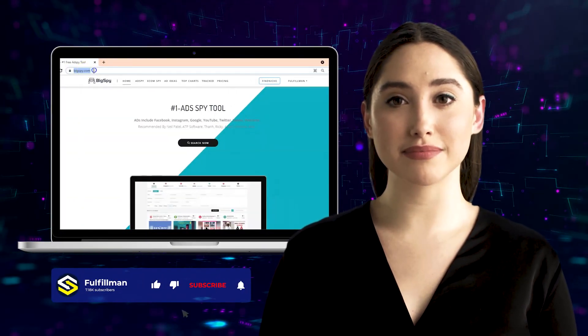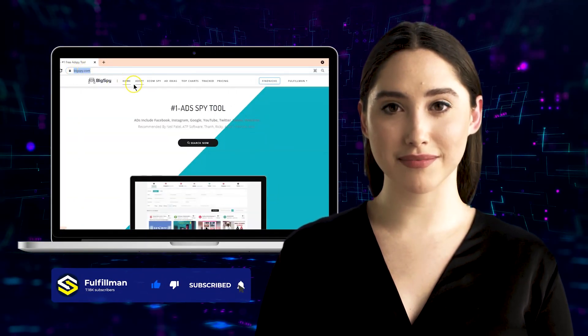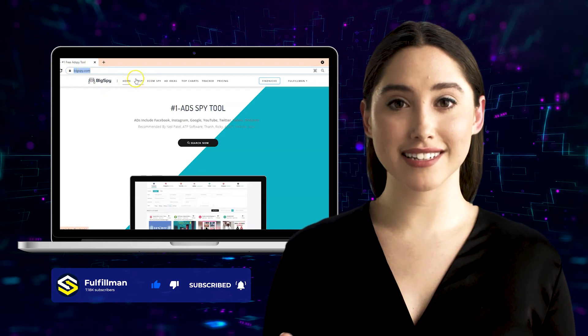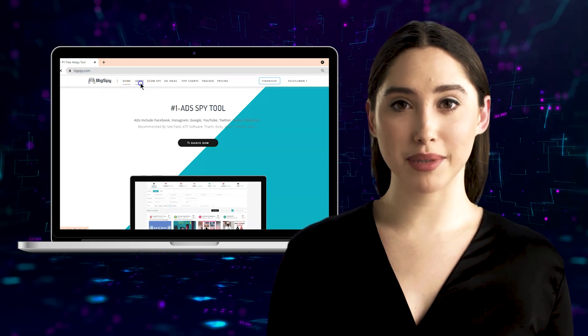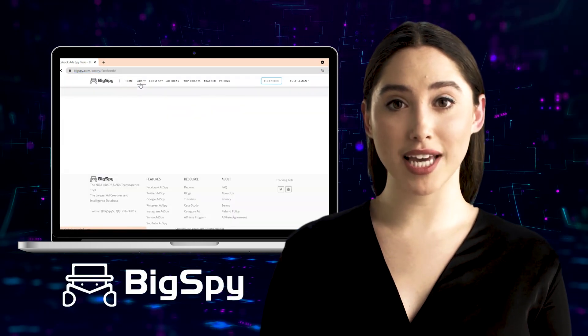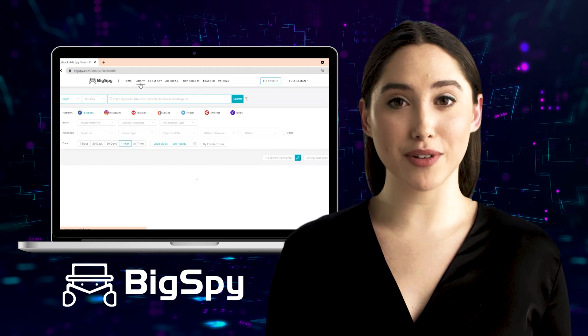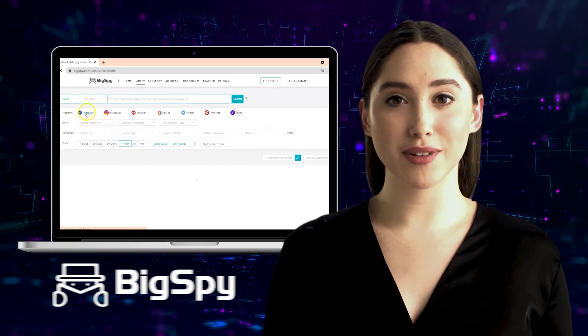Hi viewers! Welcome back to the Fulfillment YouTube channel. For this video, I will explain again to you how to use this tool Big Spy by using another social media platform, which is Instagram.